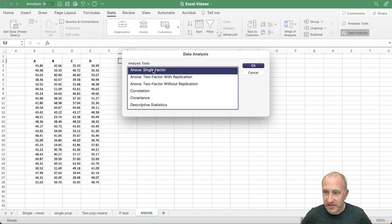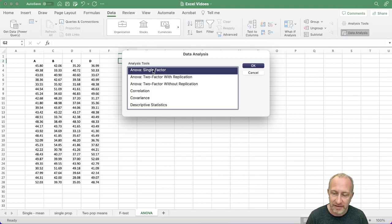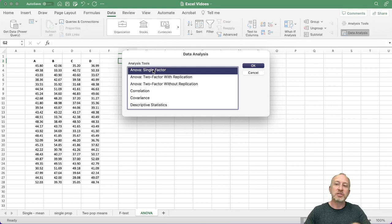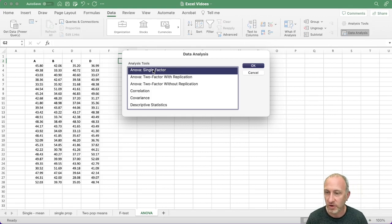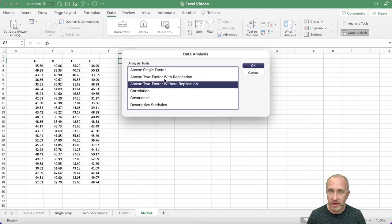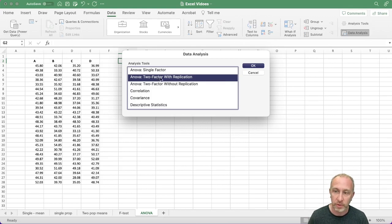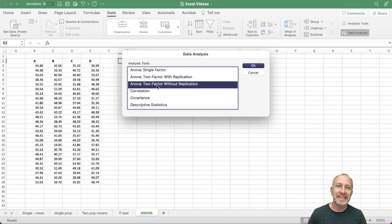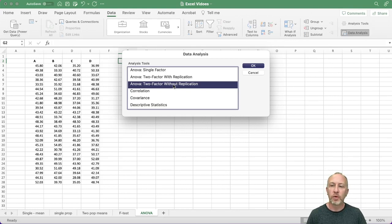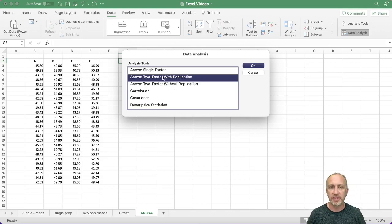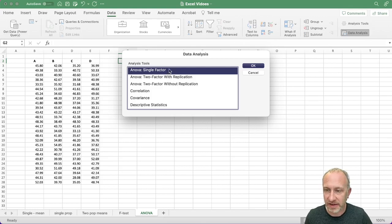What we're doing now is a single factor ANOVA — also called a completely randomized design, which covers both experimental and observational study designs. The other two options — two-factor with replication (factorial ANOVA) and two-factor without replication (randomized block ANOVA) — will be covered in separate videos. Here we're just looking at the simple single factor ANOVA.